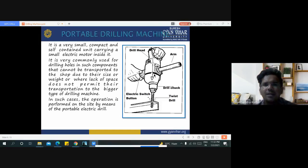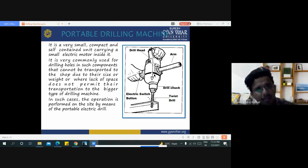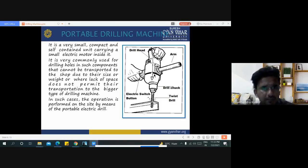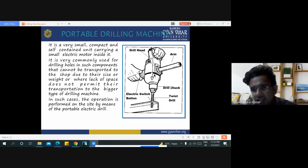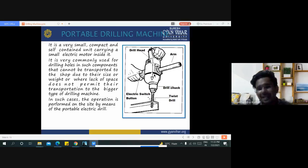Another type is the portable drilling machine, generally used for household purposes. It is a very small, compact, and self-contained unit carrying a small electric motor inside it. It is commonly used for drilling holes in components that cannot be transported to the shop due to their size or weight, or where space does not permit use of a bigger drilling machine. In such cases, the portable electric drilling machine is used on-site or for household purposes.